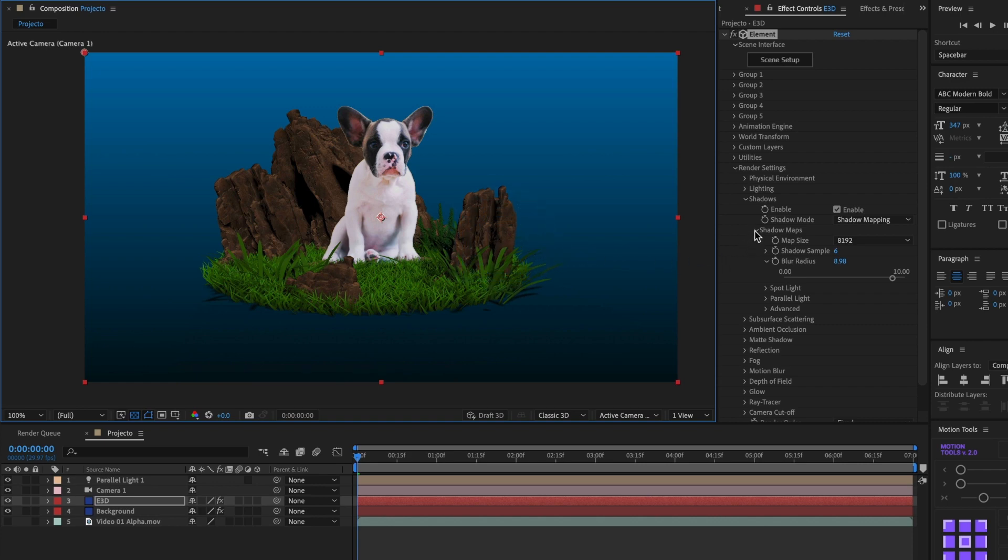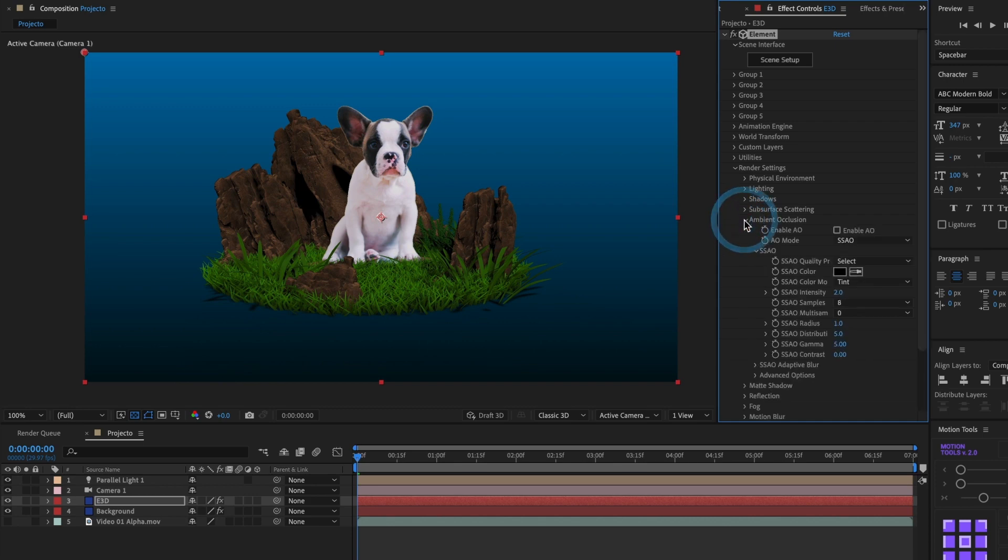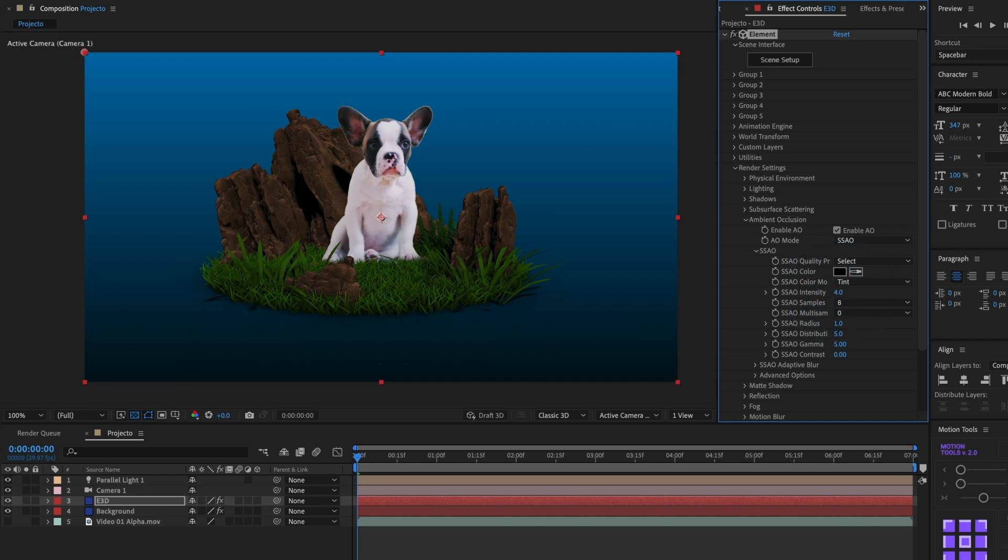Now go to the Ambient Occlusion and select the Enable box. I will increase the intensity to 4. This looks good.